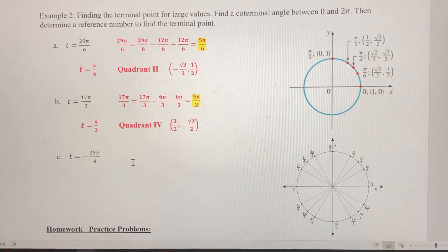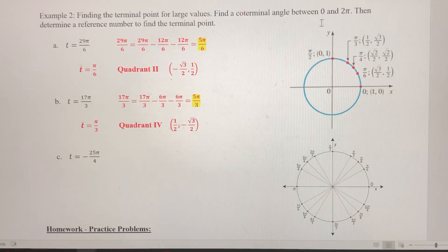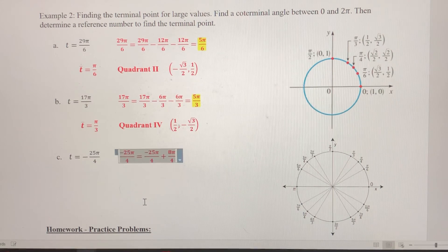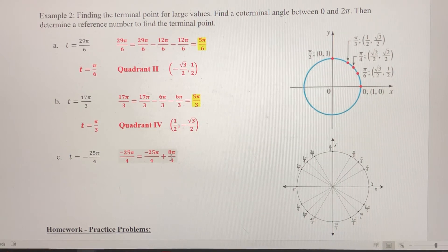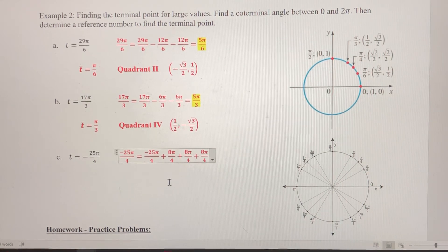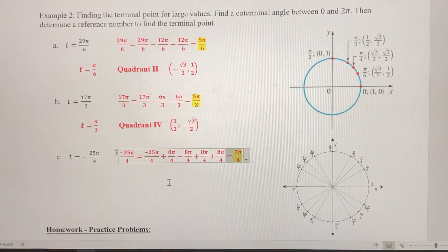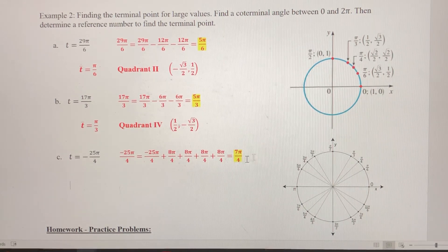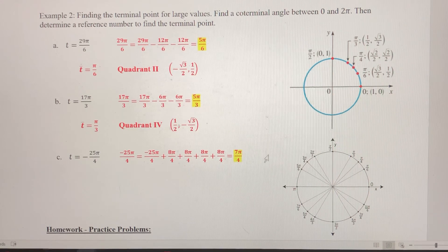For part c, t = −25π/4. Because this is negative, we're going to add 2π — using 8π/4 as the common denominator form — until we get between 0 and 2π. Adding once gives −17π/4, still negative. Adding again gives −9π/4, then −π/4, and finally 7π/4. So we have to add 2π four different times to get a positive value between 0 and 2π.